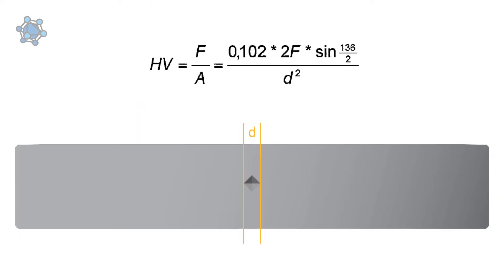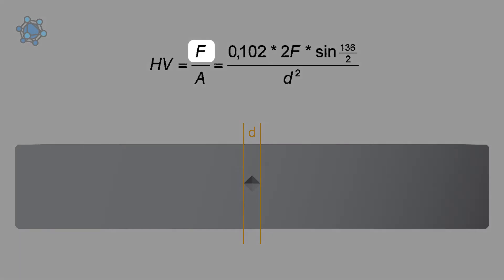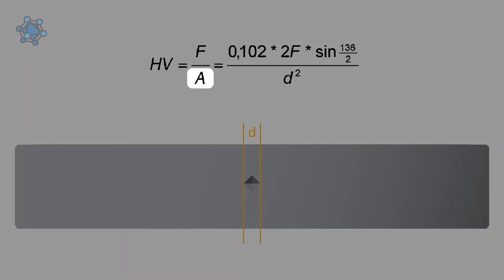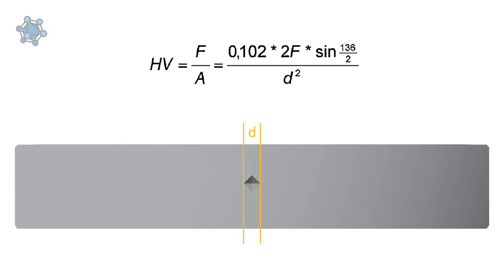The Vickers hardness value is obtained by dividing the test force F in the unit kilopond by the indentation surface A in square millimeters.